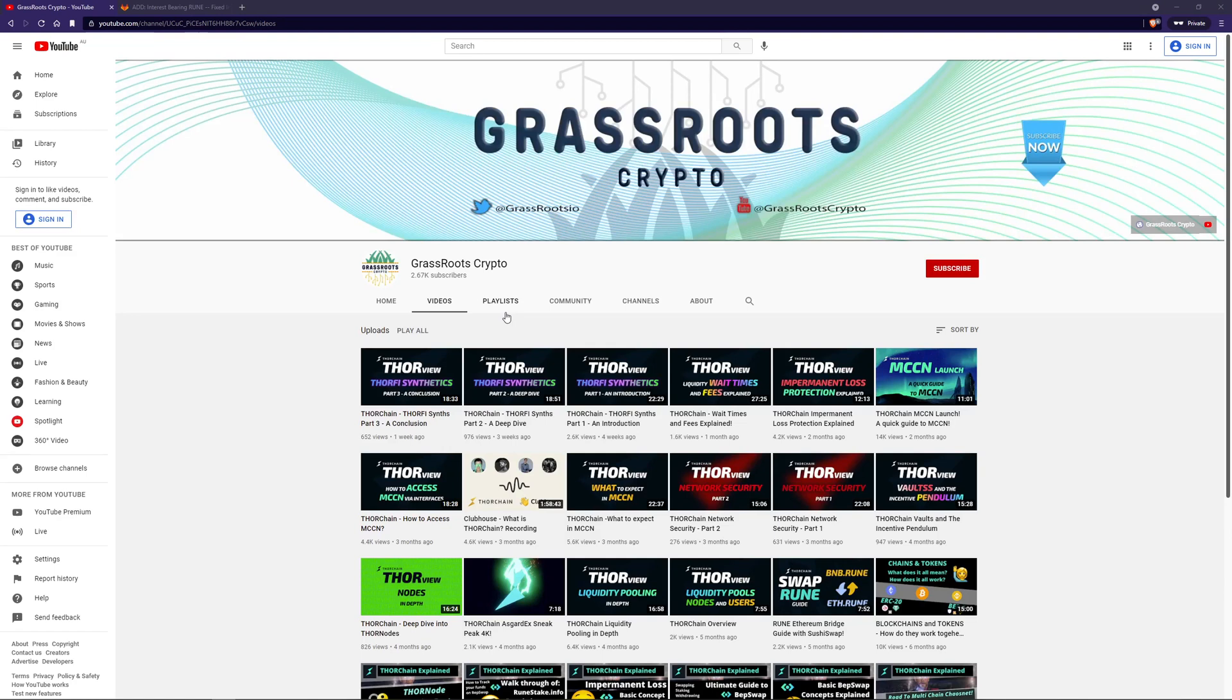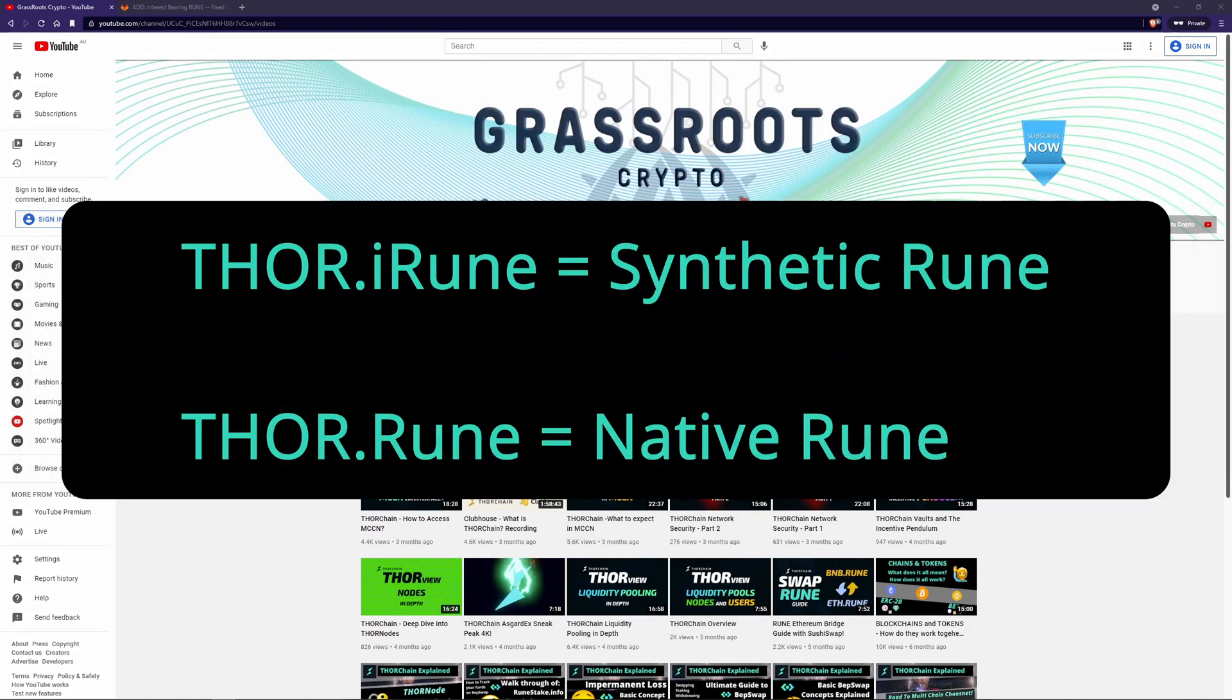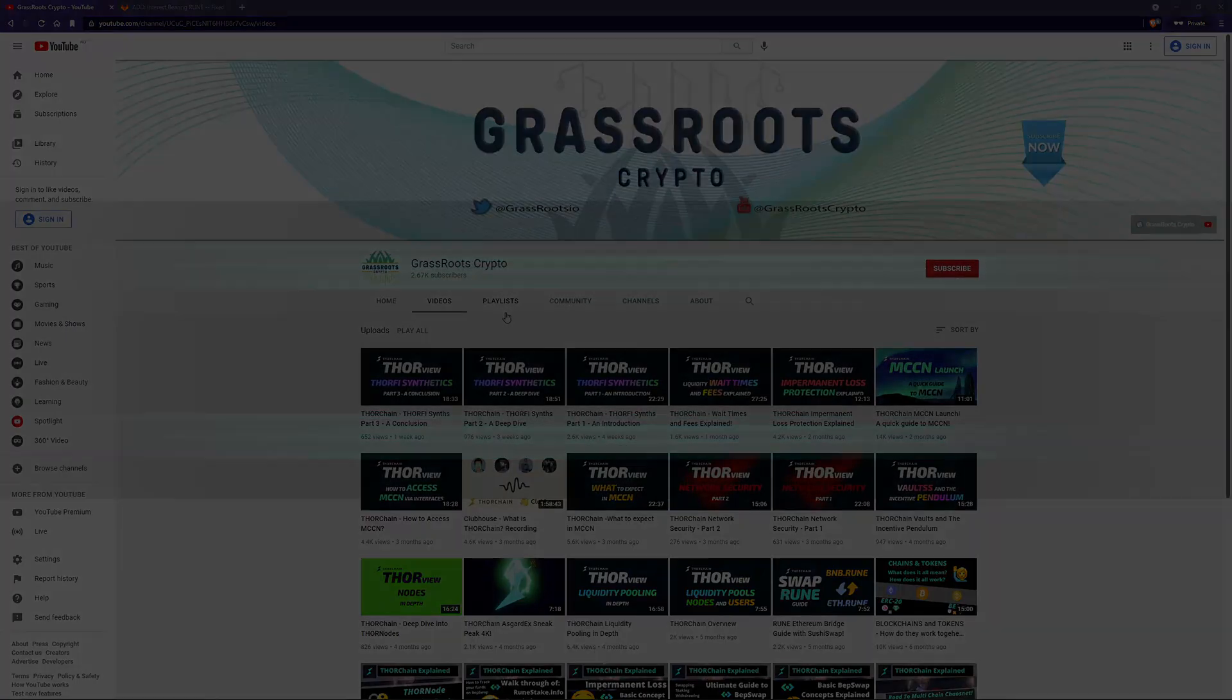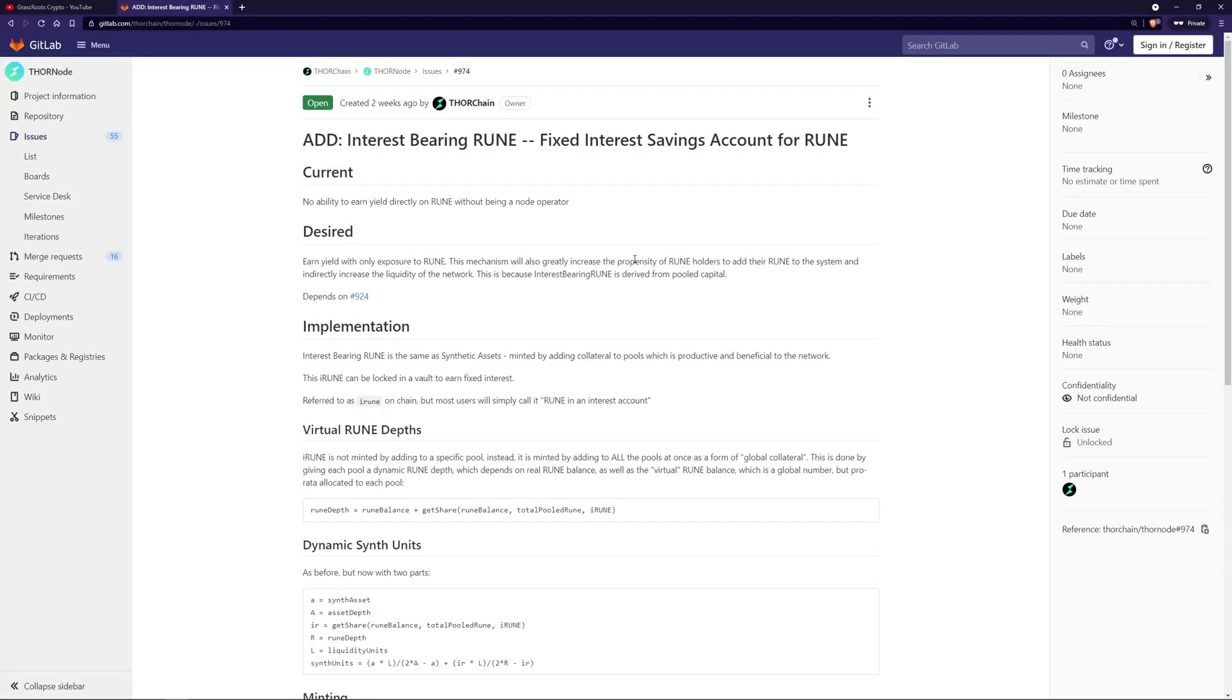iRune is to be known as Thor.iRune, not to be confused with just Thor.Rune, which is native Rune. iRune is expected to have the same protocol and liquidity provider benefits as normal Synthetic Assets that we've talked about before, such as increasing the TVL and income to liquidity providers. You can check out the spec here for more information.